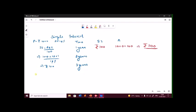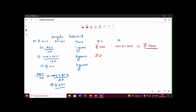For time equals to 2 years, again applying the same formula PRT by 100: 1000 into 10 into 2, divided by 100. We can cancel the zeros and we are left with 200 rupees. That means after the completion of 2 years, we will be getting the simple interest of 200 rupees, and the amount will be 1000 plus 200, that gives us 1200 rupees. After the completion of 2 years, we will be getting the amount 1200.